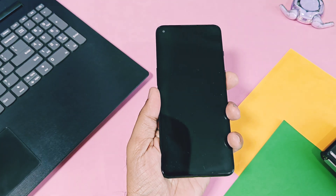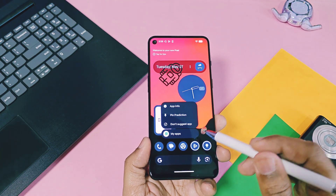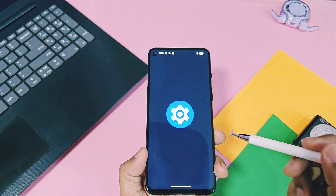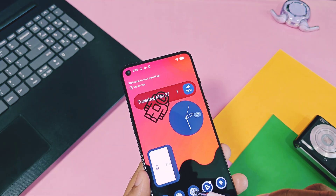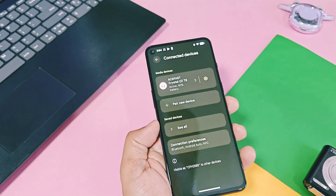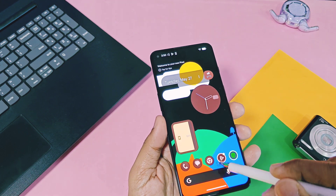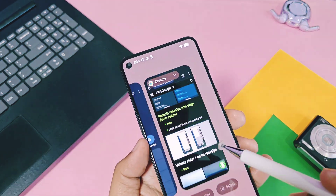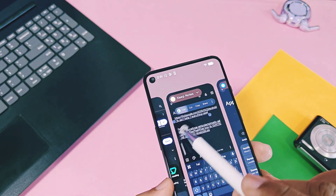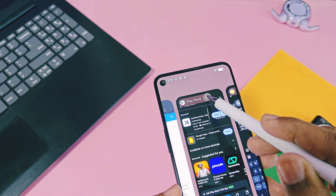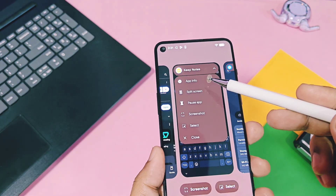Now we will check out all the new expressive design changes and new features of this update. The first change is the new app info design — new expressive design added bold buttons with Material You colors for app info, and this new design look is available all over the system. Next, in the recents panel, application screens have rounded buttons to access shortcuts of the recents menu, so you don't need to long-press the recent application screen like in old versions.